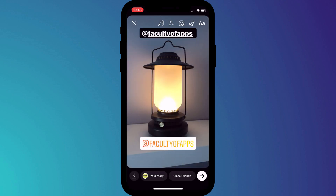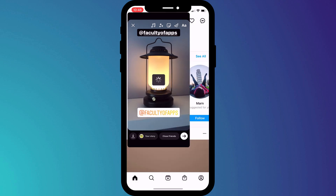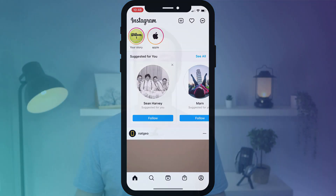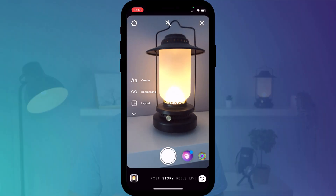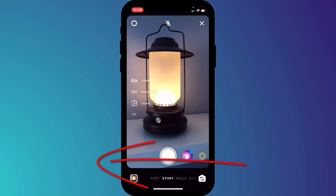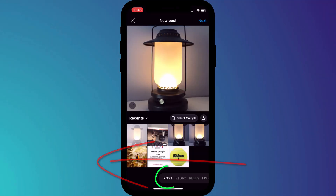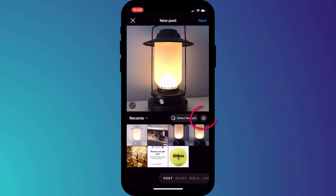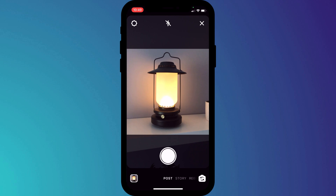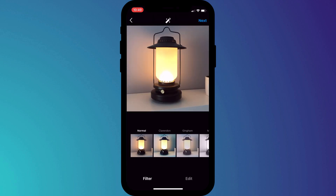Once you're happy with your photo or video, click on your stories in the bottom menu. If you'd prefer to create a post rather than a story, in the camera app, swipe across to posts and choose either an existing photo from your camera roll or take a new one by clicking on the camera icon. Edit your photo as you wish and when ready, click next.